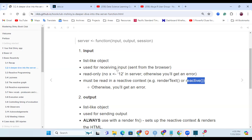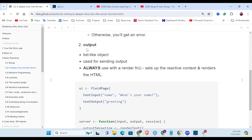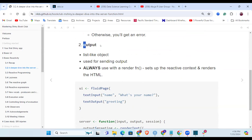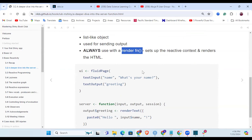The output is the same thing - it's a list-like object used for sending output, that's the result of the interaction treated from the server side. Always use it with a render function, which sets up the reactive context and renders the HTML. You would always get the output in relation to any render function from the server side.